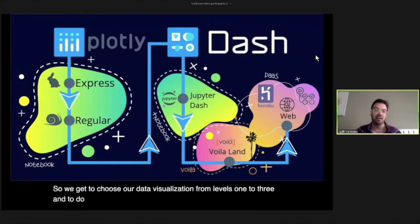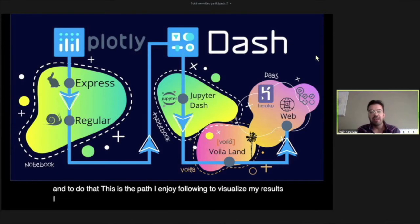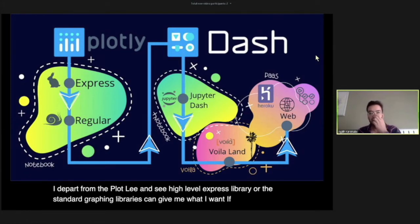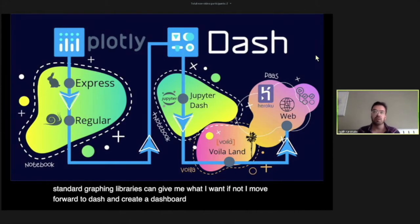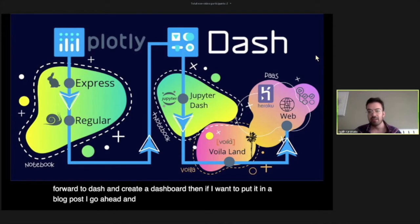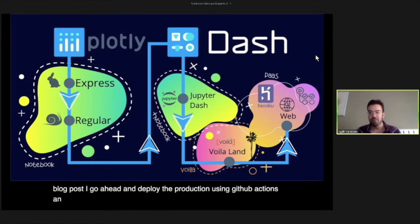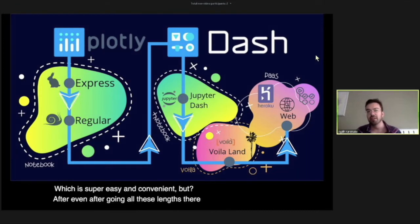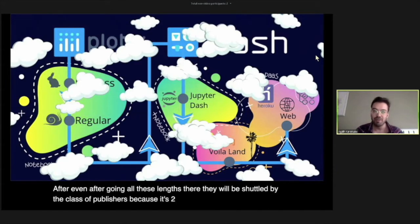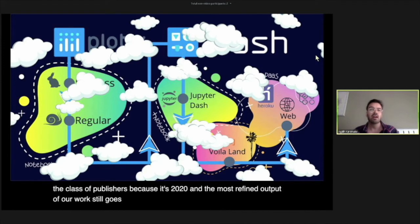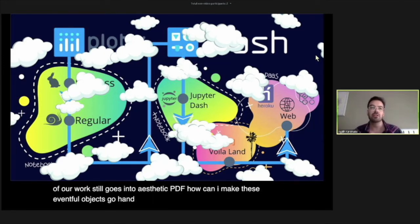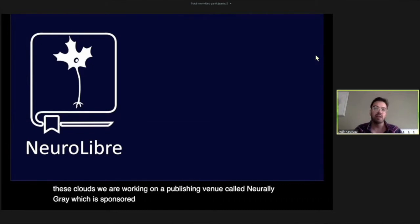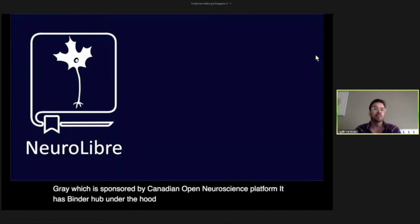The path I enjoy for visualizing results: I start from Plotly's high-level Express library or standard graphing libraries. If those don't give me what I want, I move to Dash and create a dashboard. If I want to put it in a blog post, I deploy it to production using GitHub Actions and Heroku's free plan, which is super easy and convenient. But even after all these lengths, the work is still shadowed by publishers — because in 2020 the most refined output still goes into a static PDF.